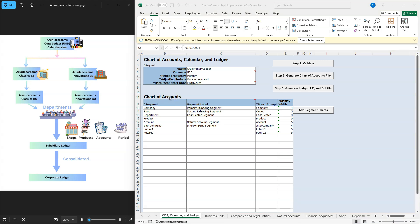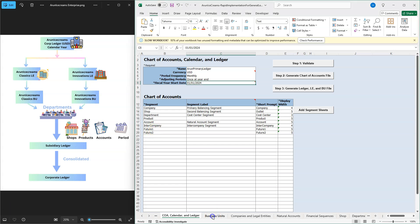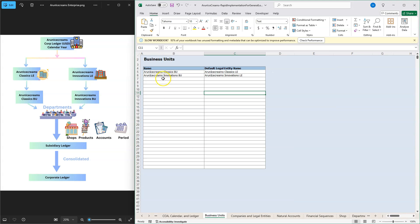Now let's talk about chart of accounts. Arun Ice Creams management decided to capture transactions across these segments: Company as the primary balancing segment, then individual ice cream shops, different departments, different products, Natural Account segment, and Intercompany. Since we have two companies within our enterprise, intercompany handles transactions between them. The last two segments are placeholders for future expansion.